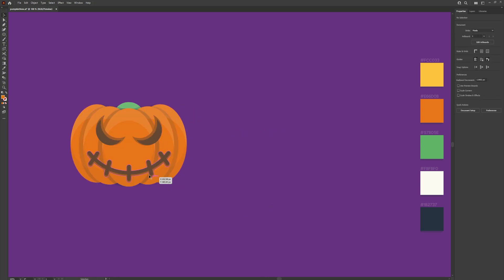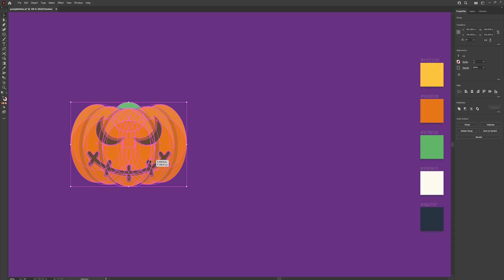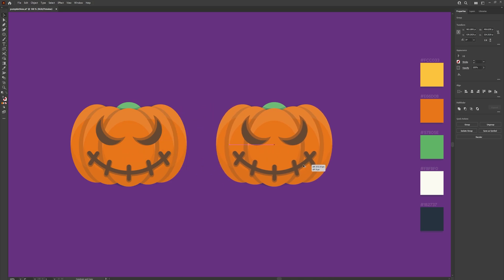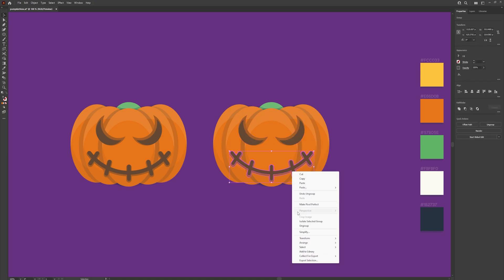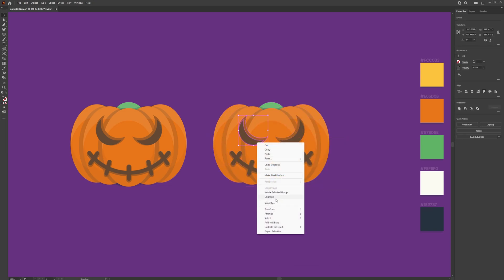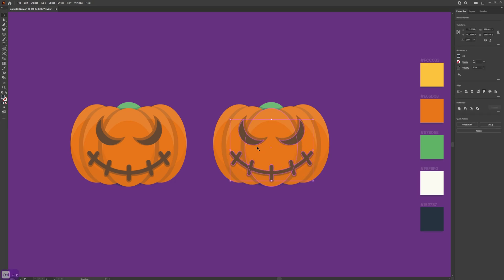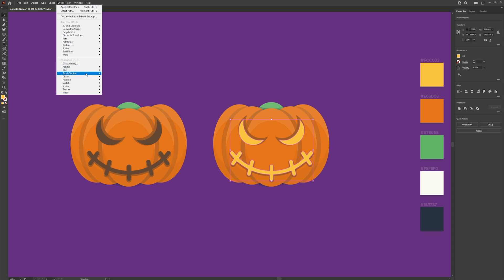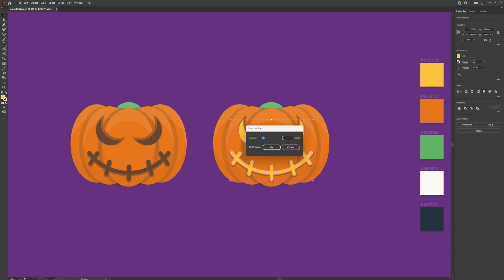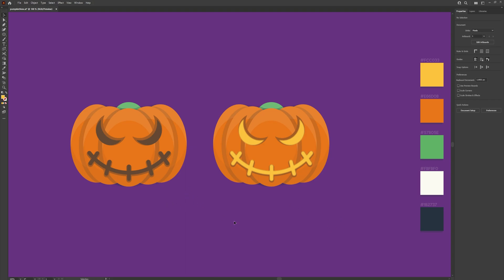Alternatively, if you would like to have the face glowing, simply make a duplicate — hold shift and alt and drag this over. Ungroup these pieces. Selecting just the top pieces, make these the yellow colour. Go to Effect > Blur > Gaussian Blur — this is also a very useful tool for making things glow. Set the radius to 5 pixels. And there we go — we now have a finished pumpkin, both lit and unlit.